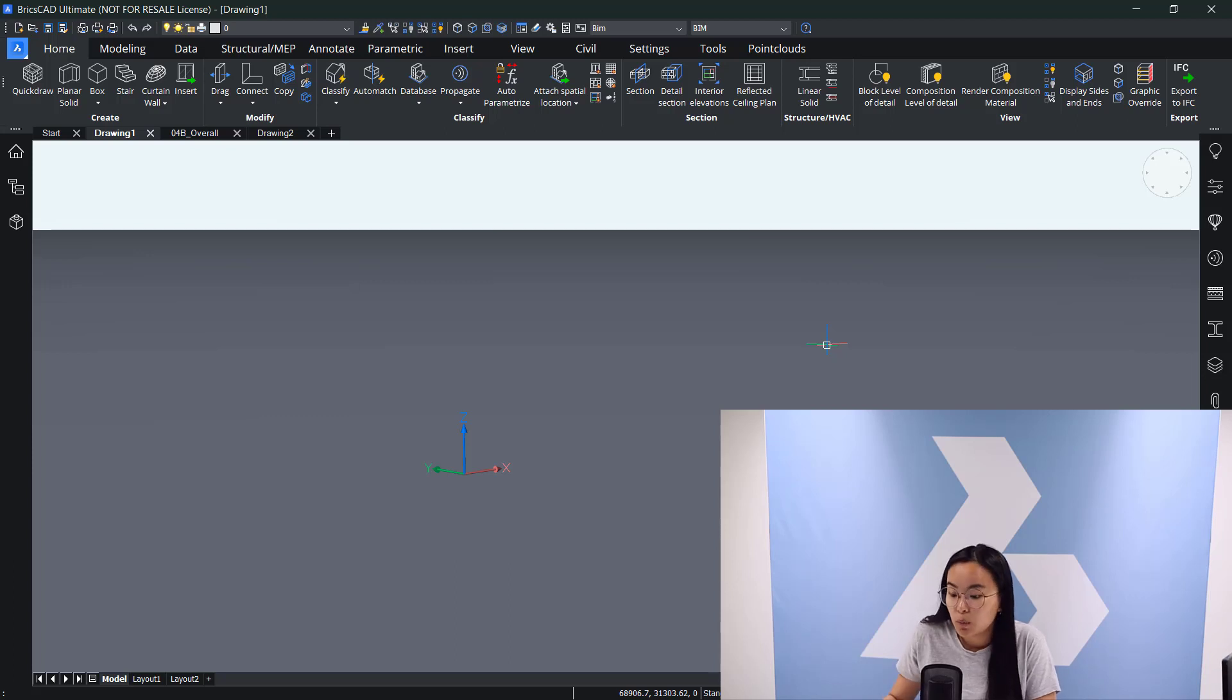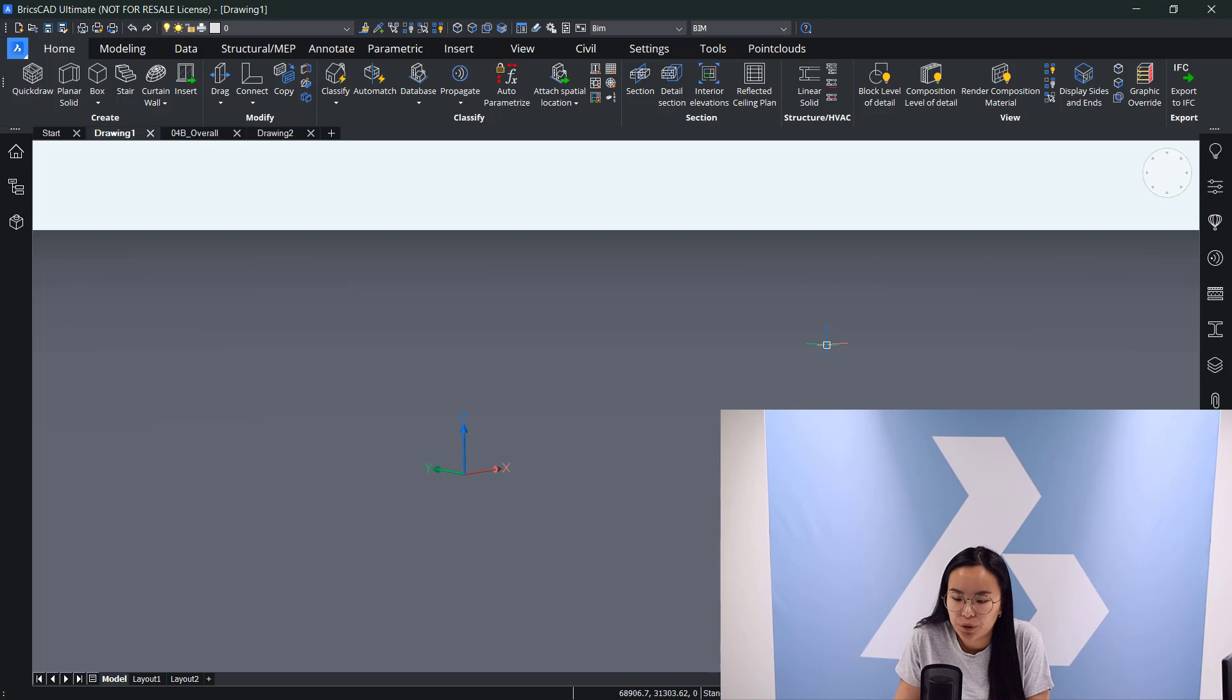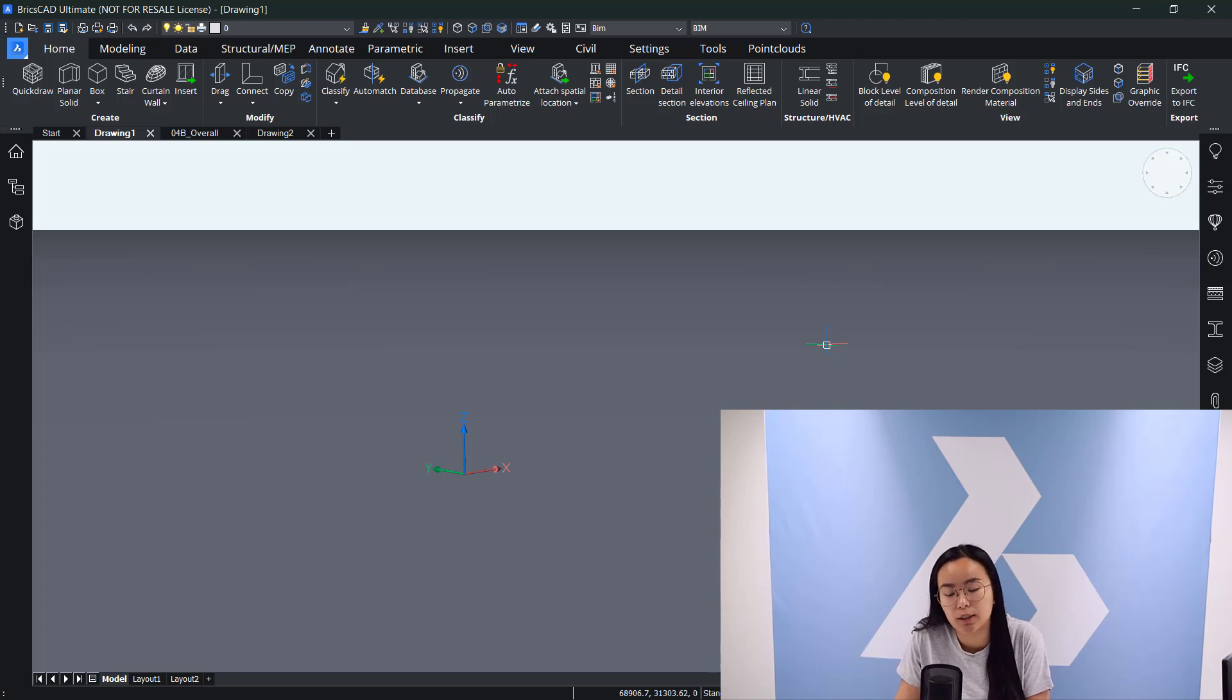For this module I will explain a little bit how to import models into BricsCAD and also how to edit these imported models.